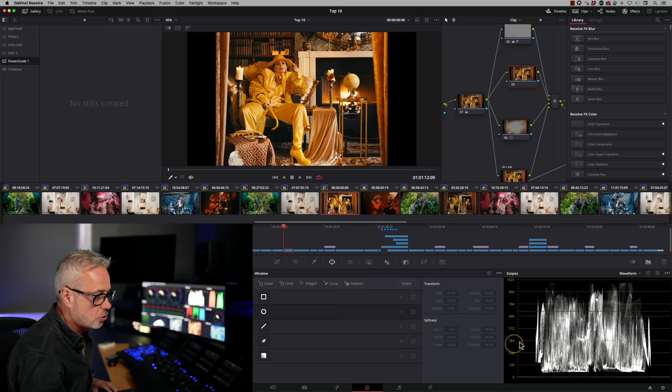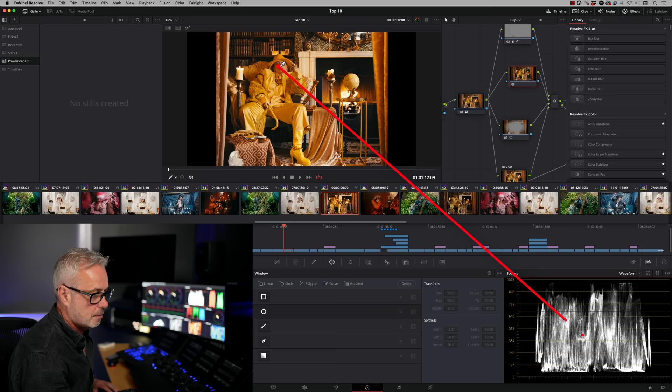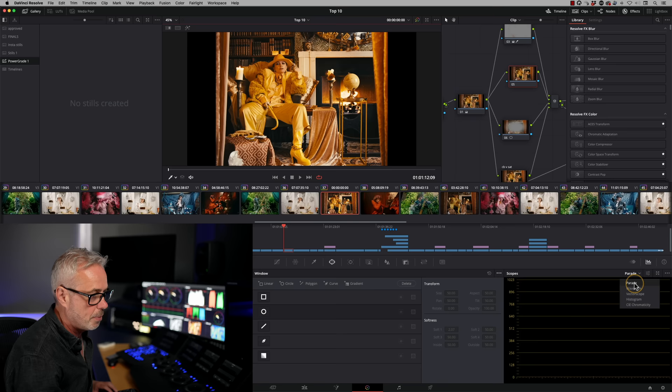This allows me to see exactly where I am on the scope. This is great for measuring skin tones and just seeing what level you're at. Your skin tone should be sitting somewhere around this region here. So if I just put this on her skin tone there, we can see that we're sitting in pretty much exactly where I want it to be. It also works in the other scopes as well. So I can use it in my parade and see the individual RGB values. It's a really good little tip.